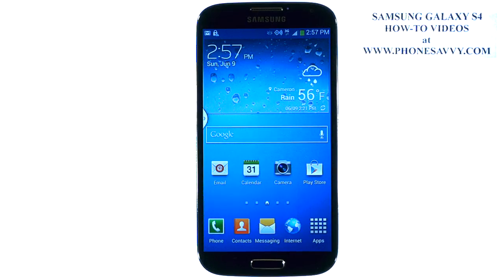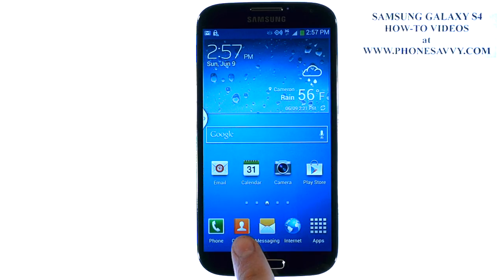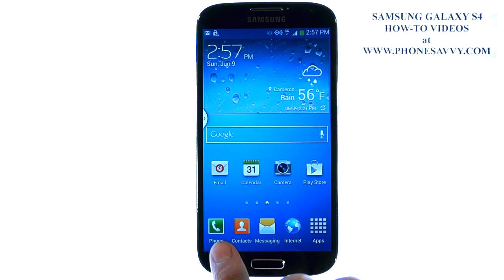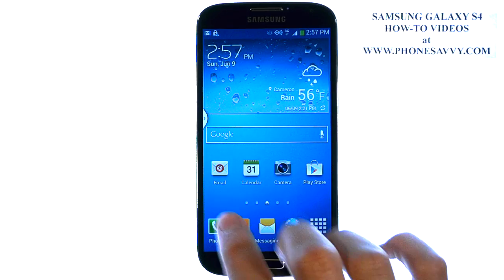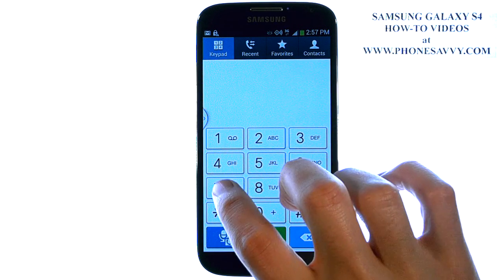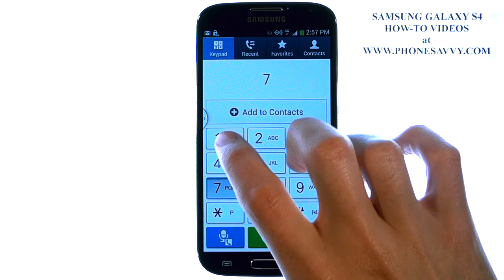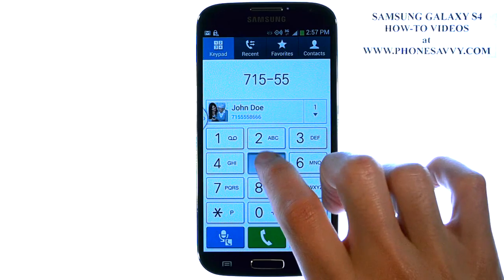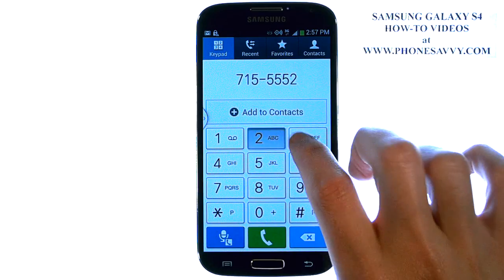The Samsung Galaxy S4 is easy to learn at PhoneSavvy.com. The easiest way to add a new contact to your contact list is to first bring up your dial pad, as if you're going to make a phone call. Now dial the number of the person that you want to add to your contact list.